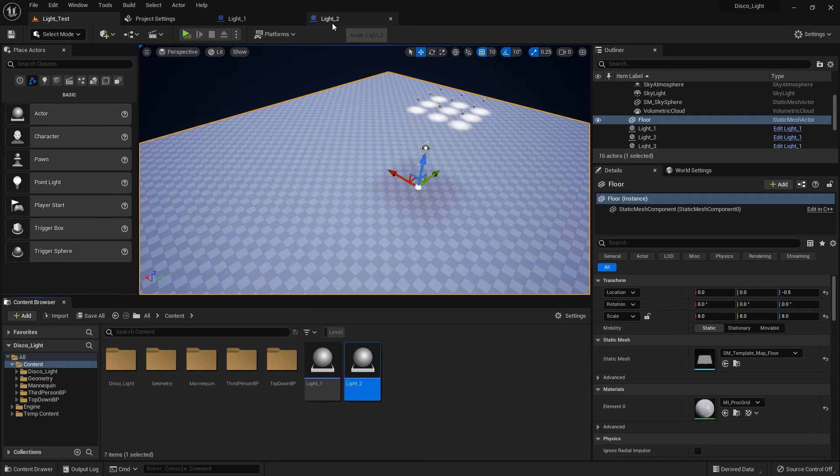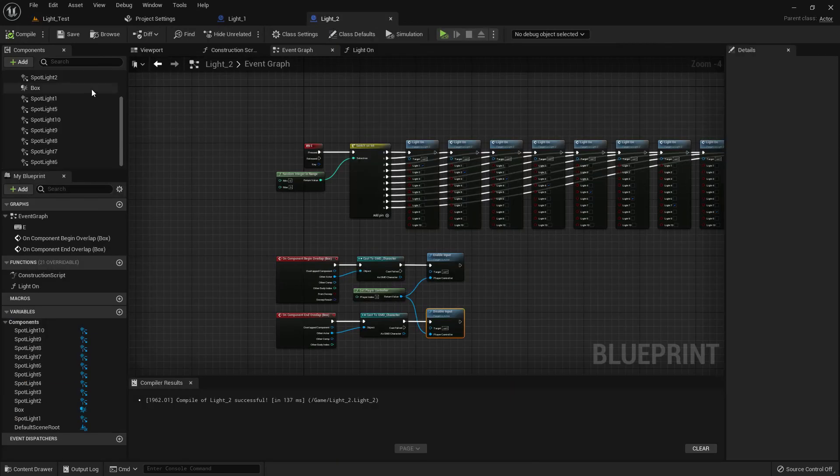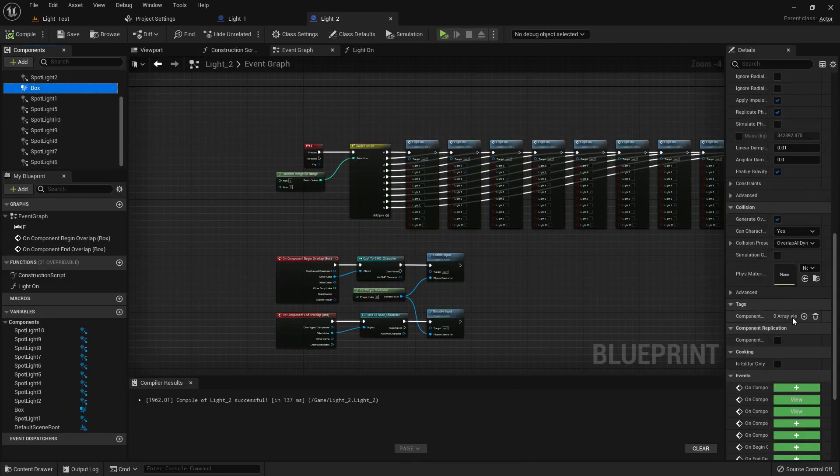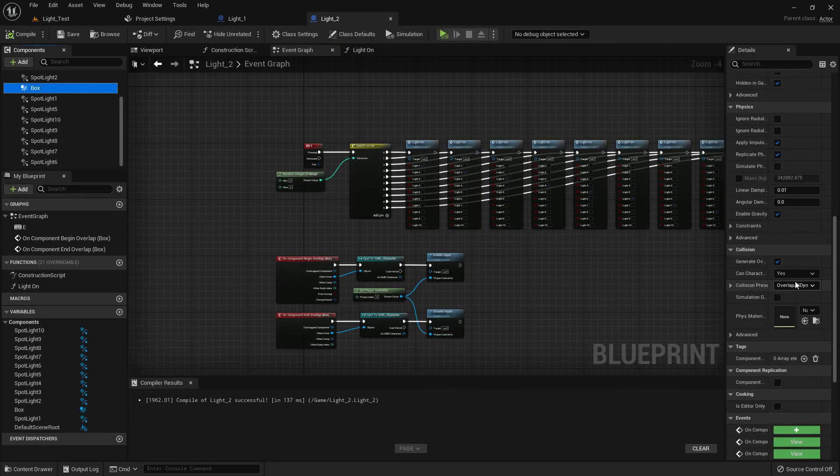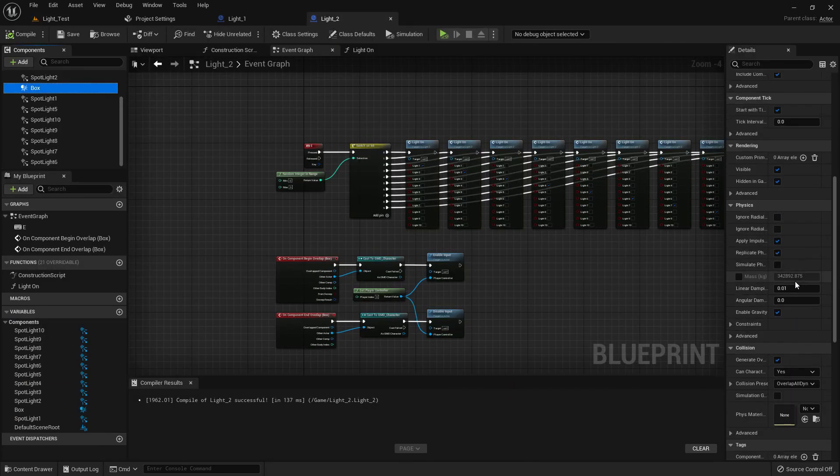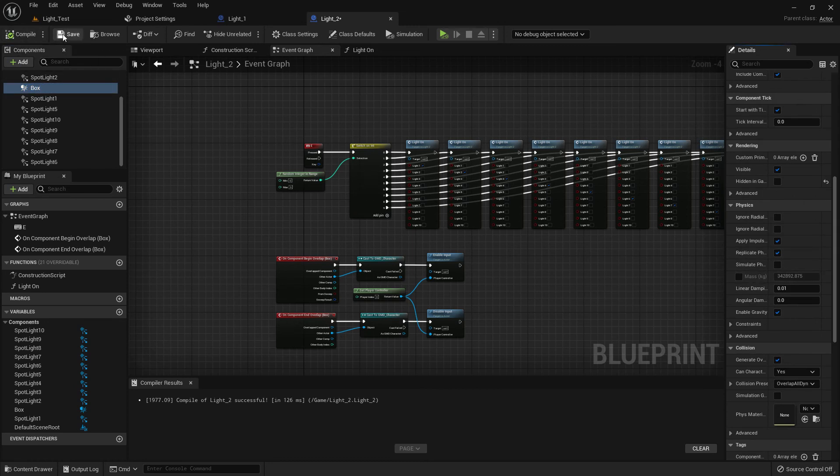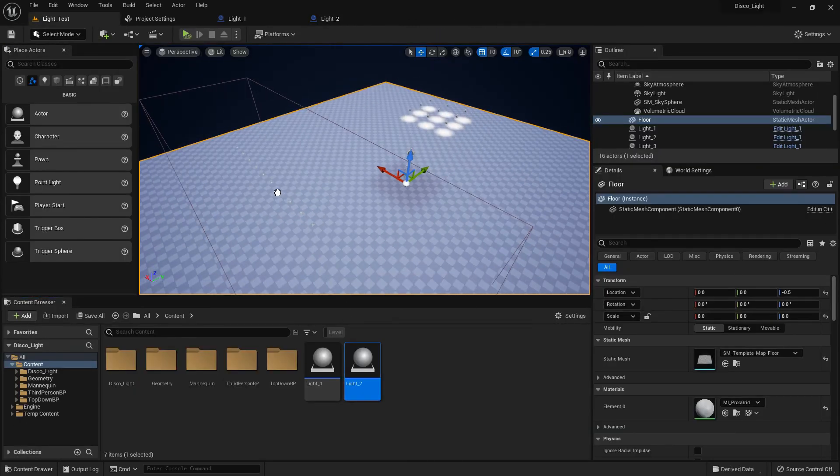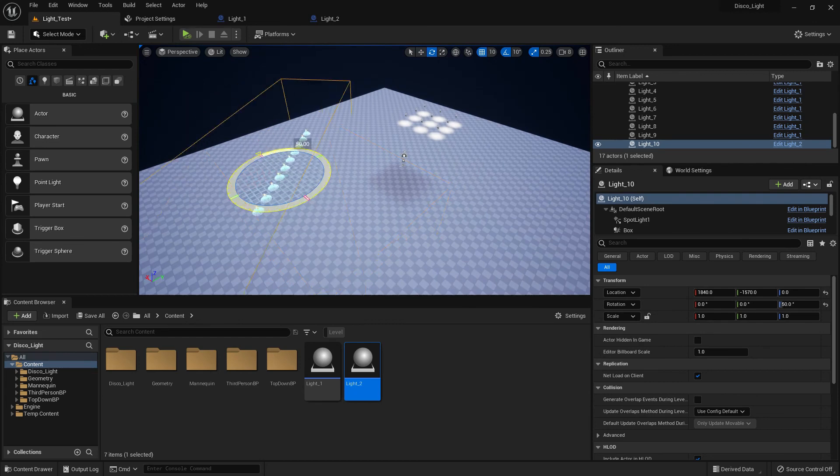Now save all. From box collision, make it visible. Disable the 'hidden in game' so you can see. Place it here. Rotate it like that.